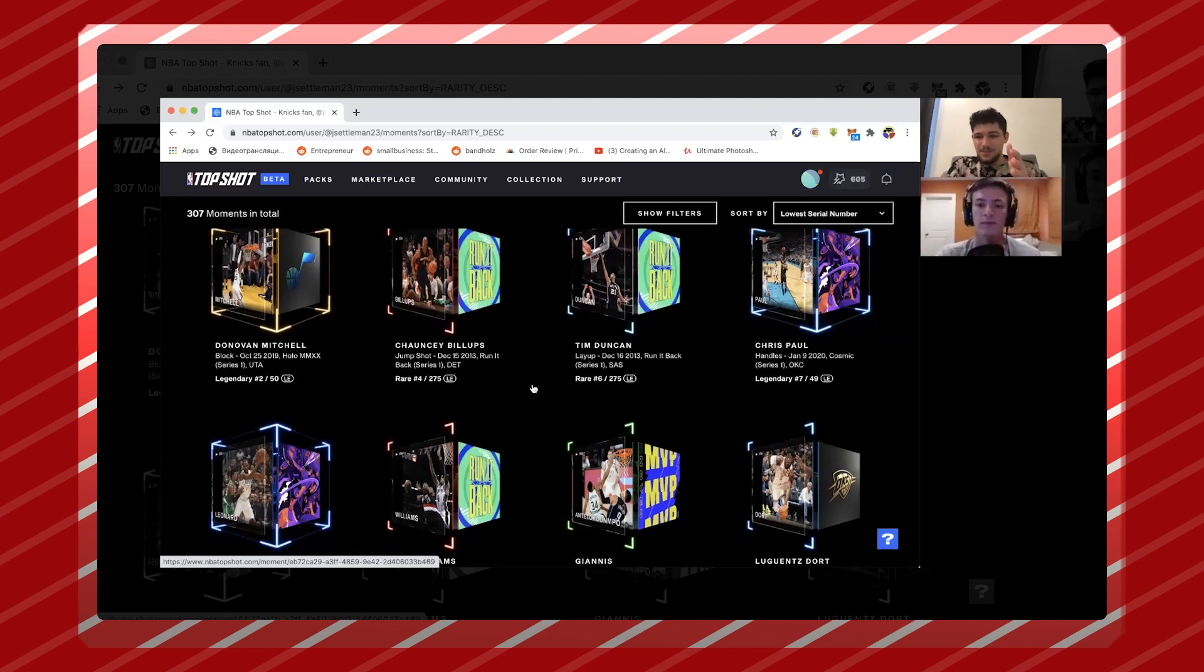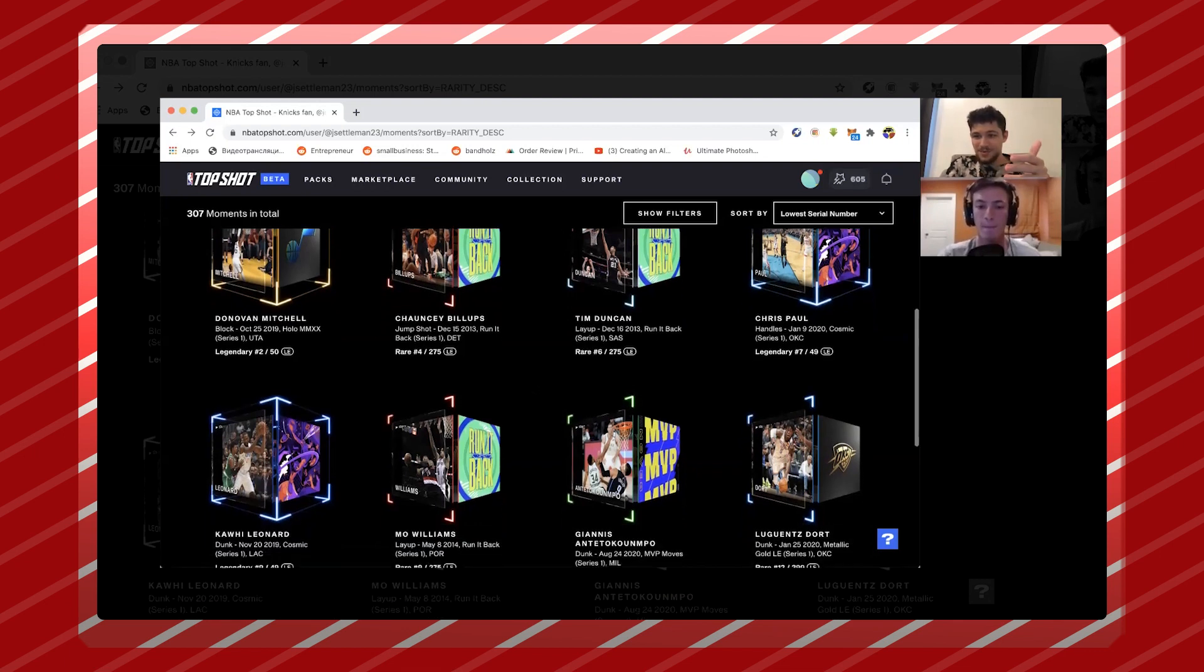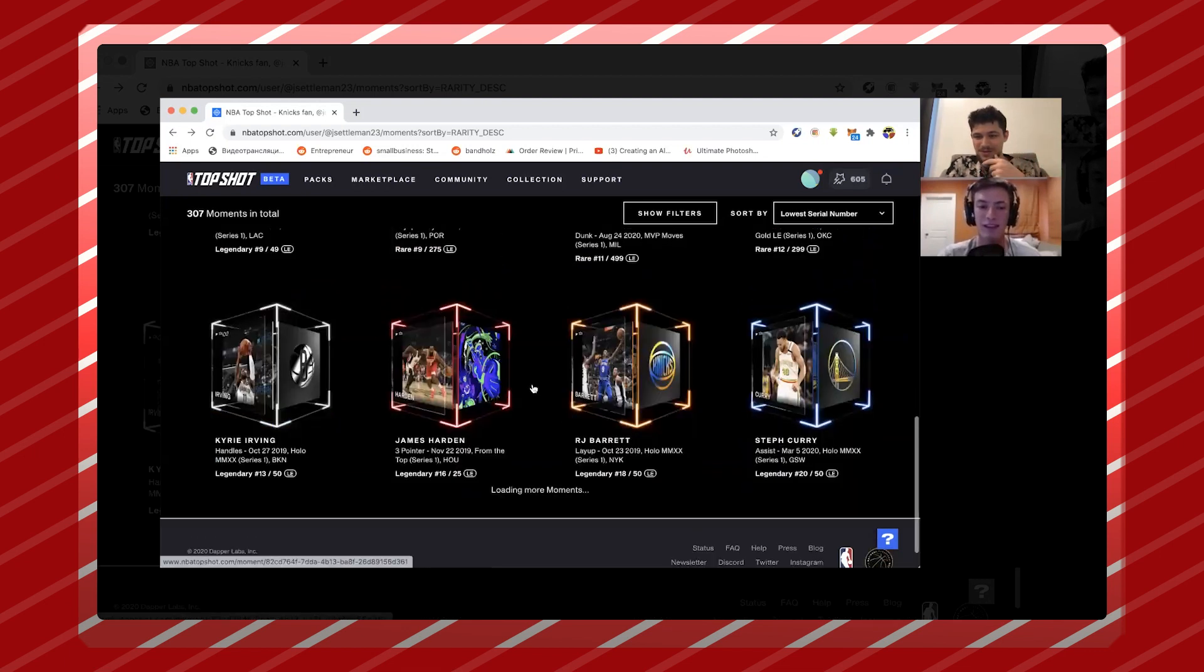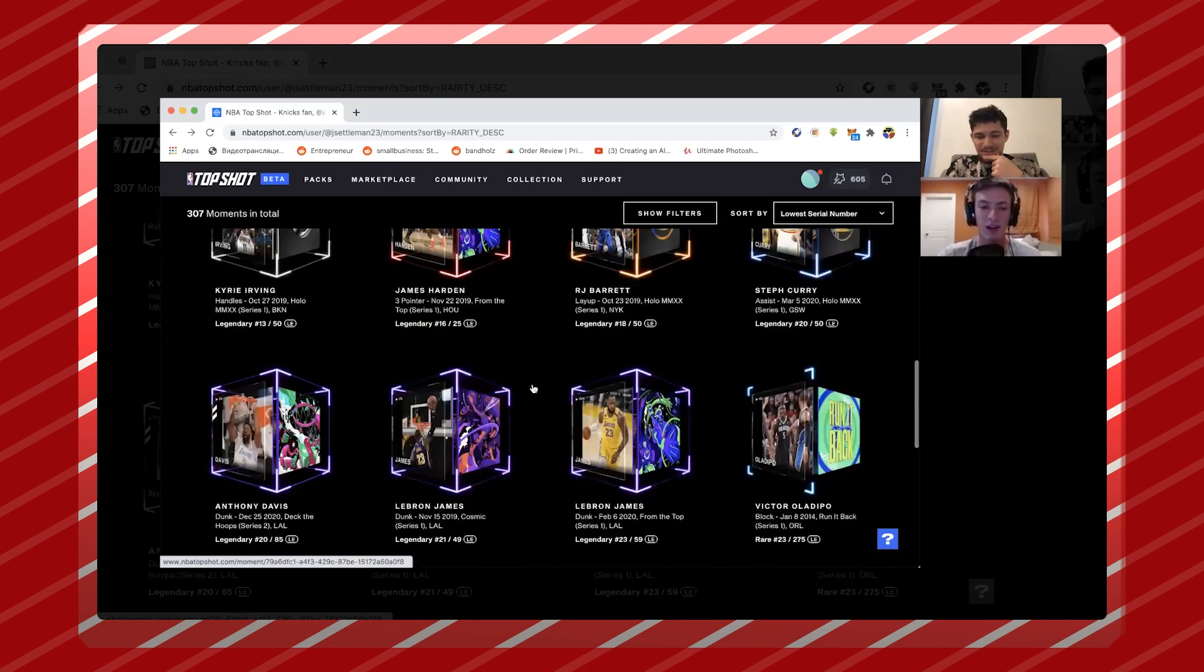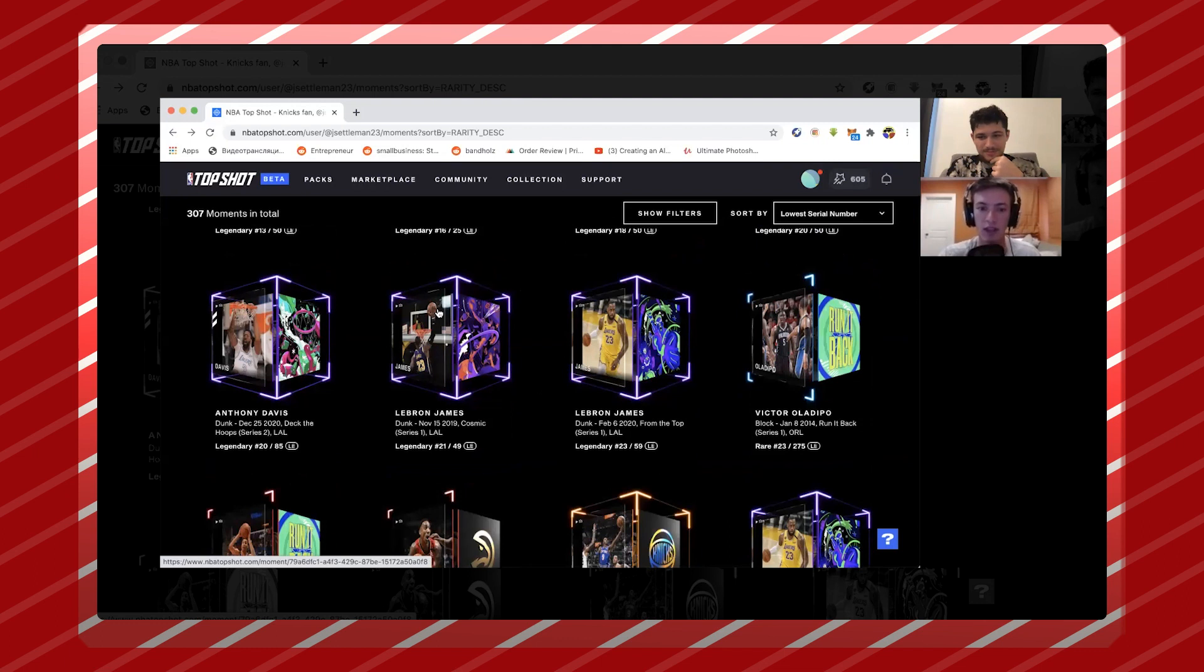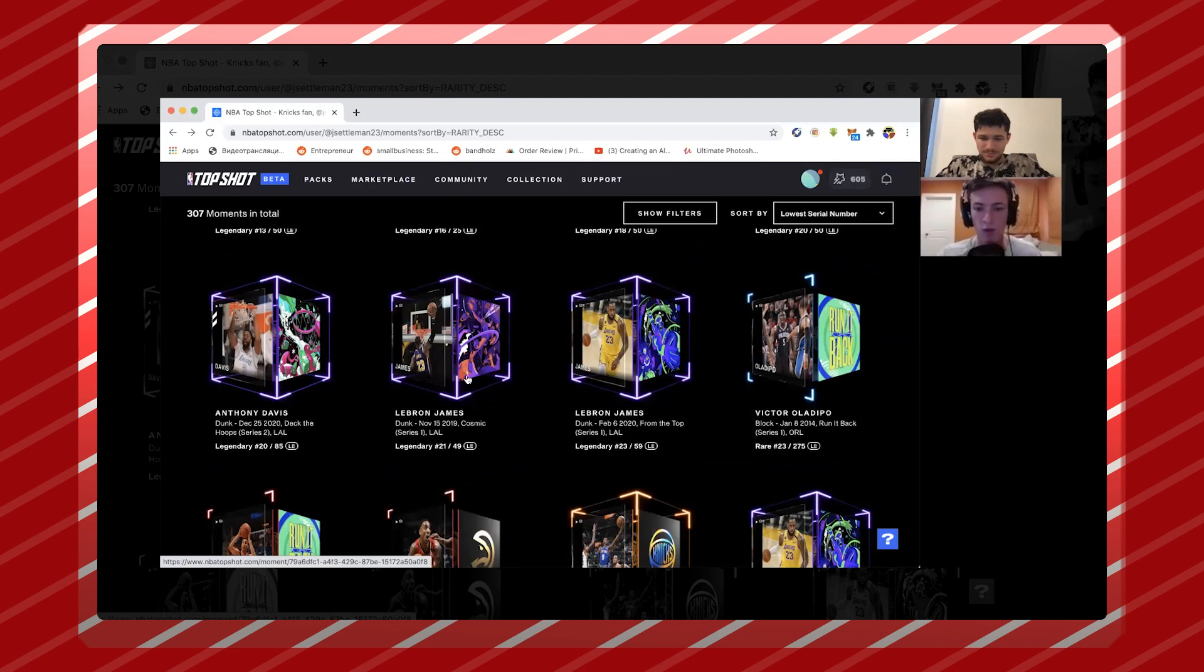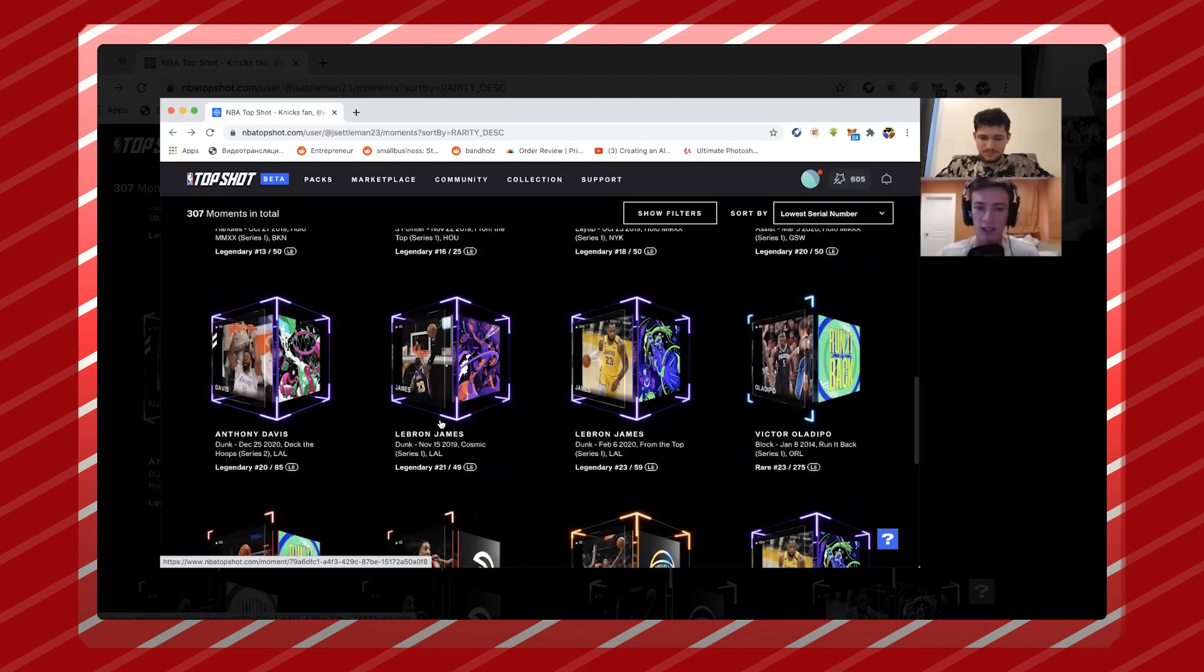So when you look at that LeBron, for example, what does that go for on the market today as the preface to my question? Yeah, so this one is the one that Lefkoe was in on - the big sale, $208,000. So they bought number 29, I think. I could be mistaken on the serial. I'm holding number 21.